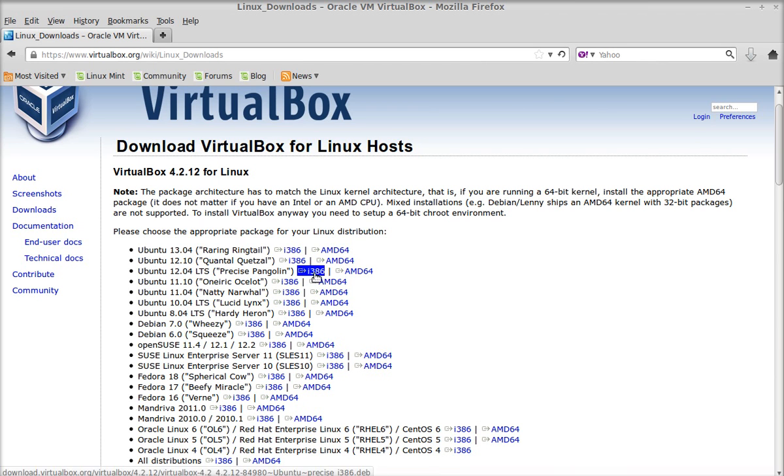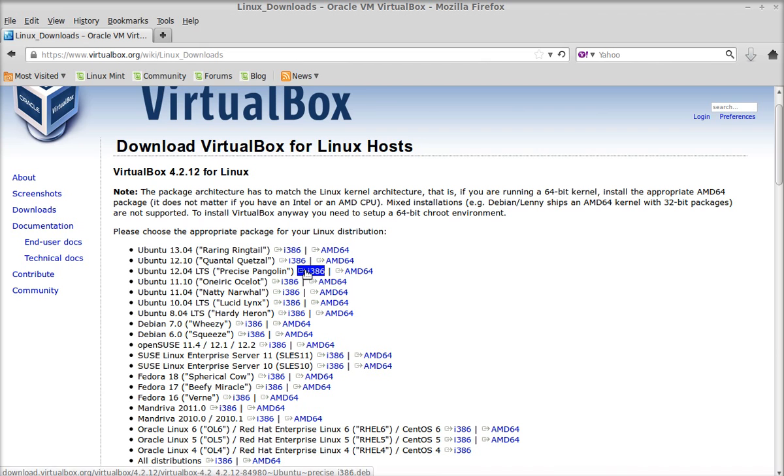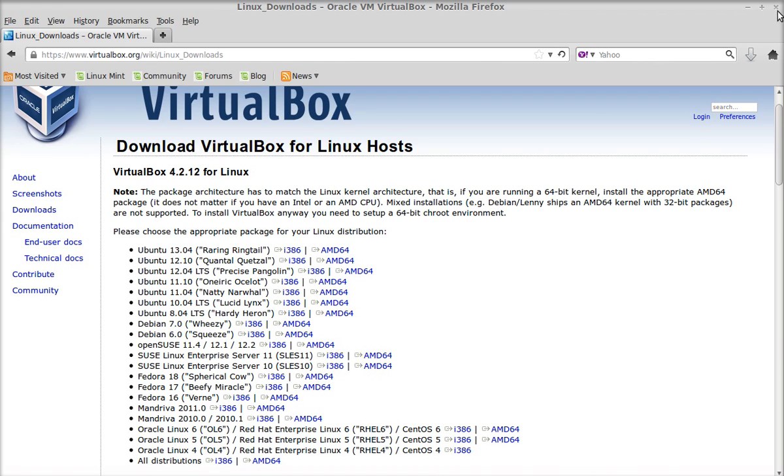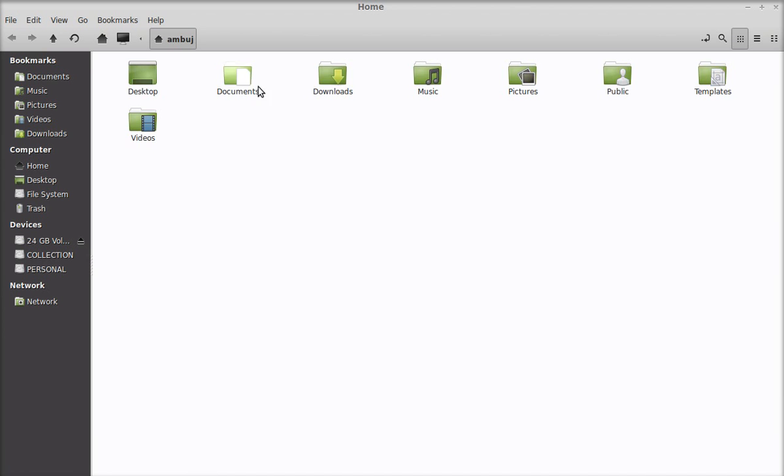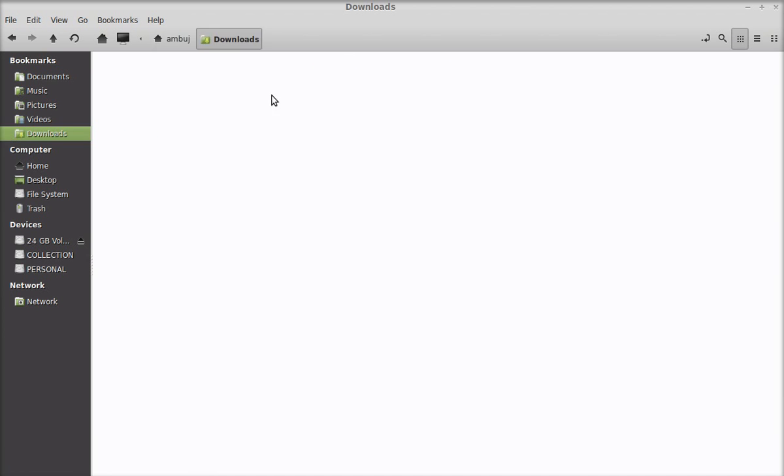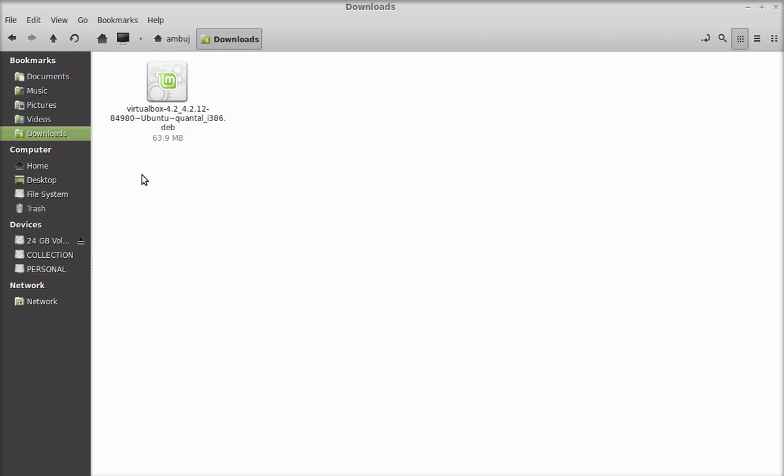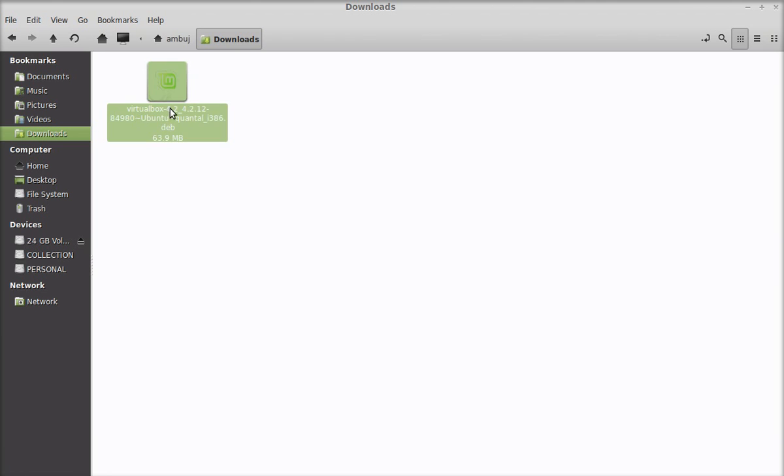I'm skipping this because I have already downloaded this Debian package. Let's head to my download folder. Here's the Debian package that we just downloaded from the official VirtualBox website.